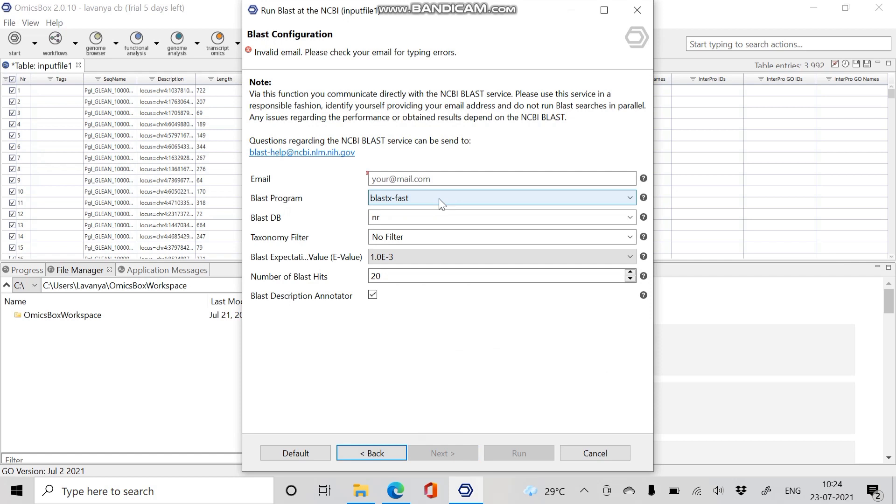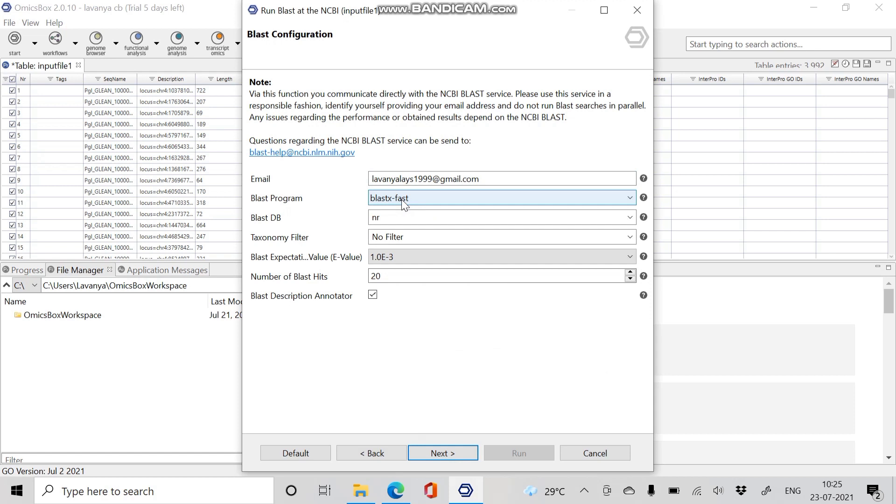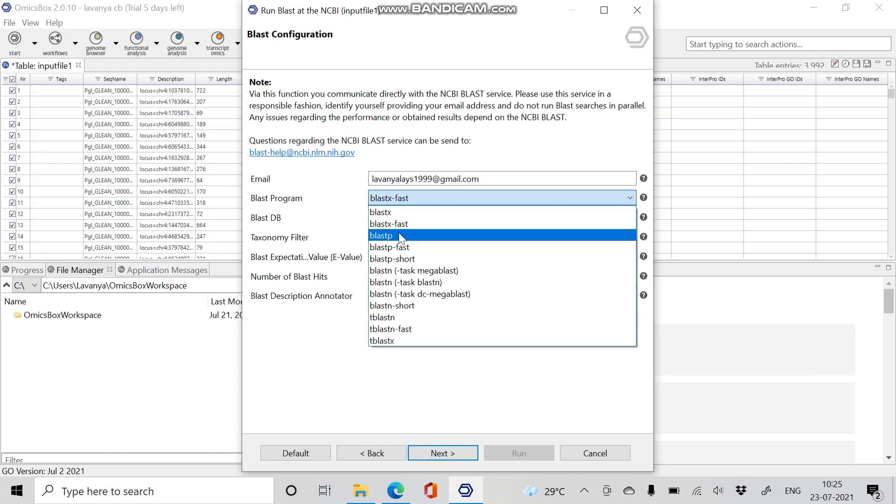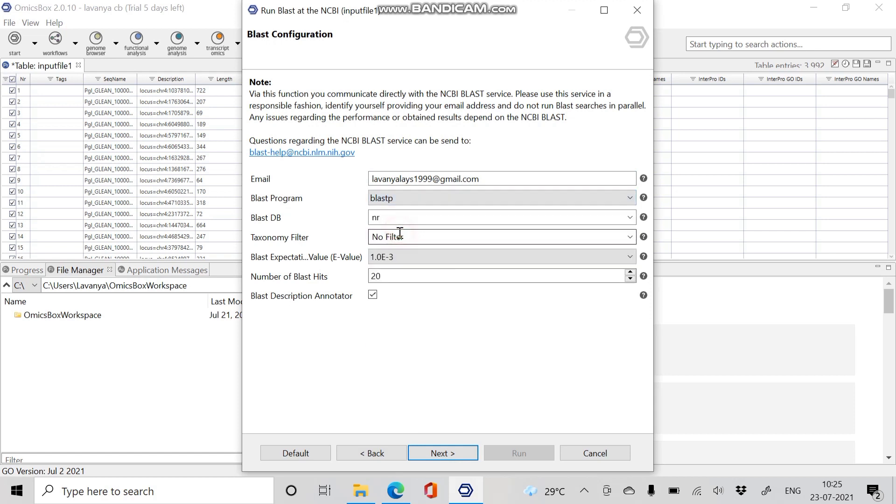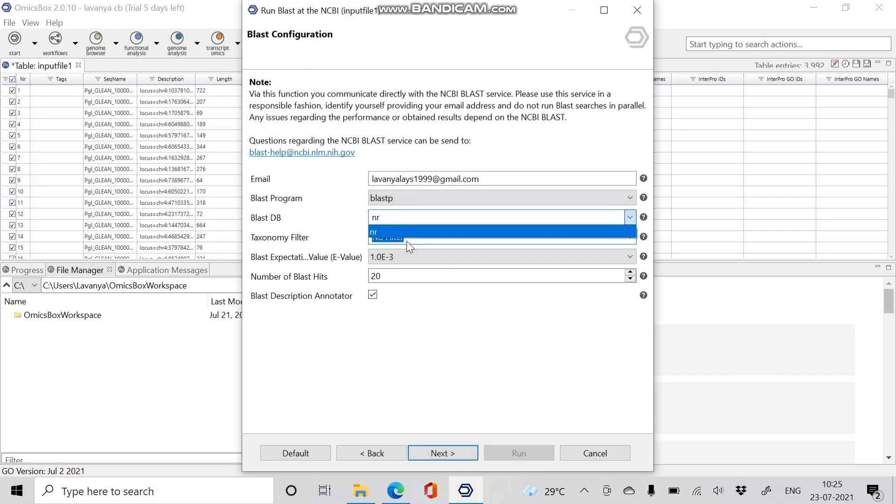In the BLAST configuration page, email address is needed in case of NCBI BLAST. Enter the email ID. In the BLAST configuration dialog, select the type of BLAST mode, the BLAST program which is appropriate for our sequence. Since our sequence is protein sequence, we are choosing BLASTP. Select the BLAST database as NR, non-redundant database. The taxonomic filter is a search for BLAST results only in the selected taxonomy. I am not giving any taxonomy.